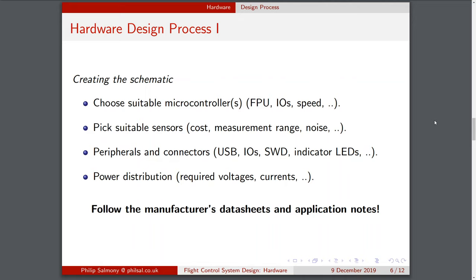After choosing the microcontrollers, I selected suitable sensors by weighing up costs, measurement ranges needed (such as g-forces or maximum rotation rates), and noise characteristics. After that, I chose peripherals and connectors: several USB connectors for easy computer connection, IOs to connect radios, serial wire debug connectors, and indicator LEDs to show whether microcontrollers are running, if there's a GPS fix, or if the battery is low — rather than having to hook everything up to a computer.